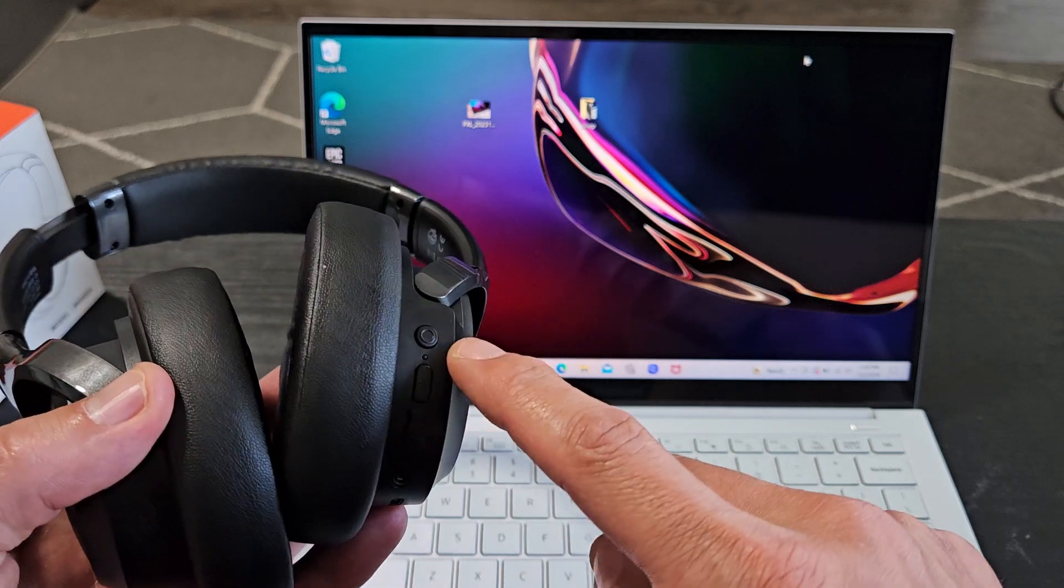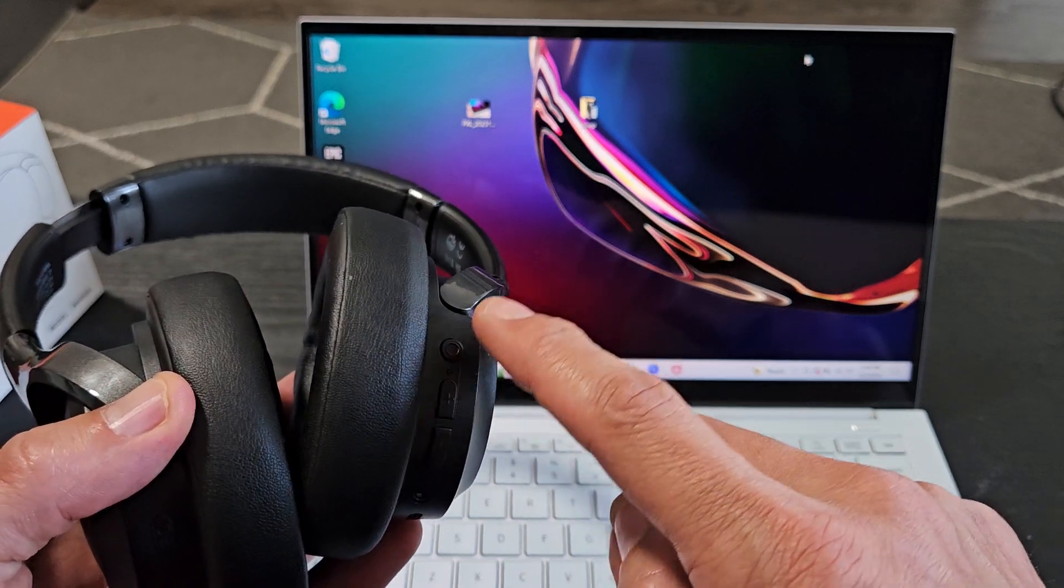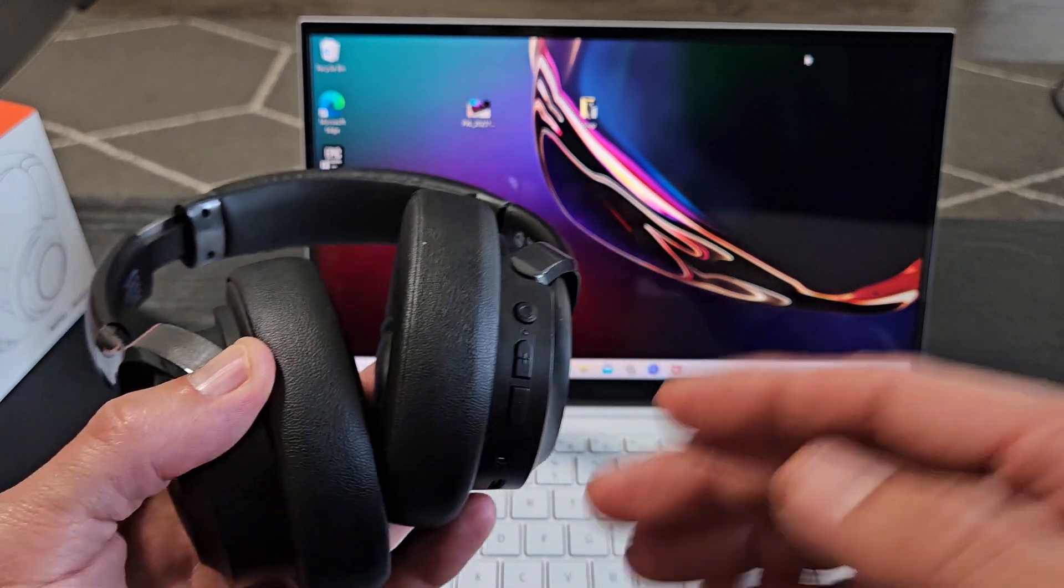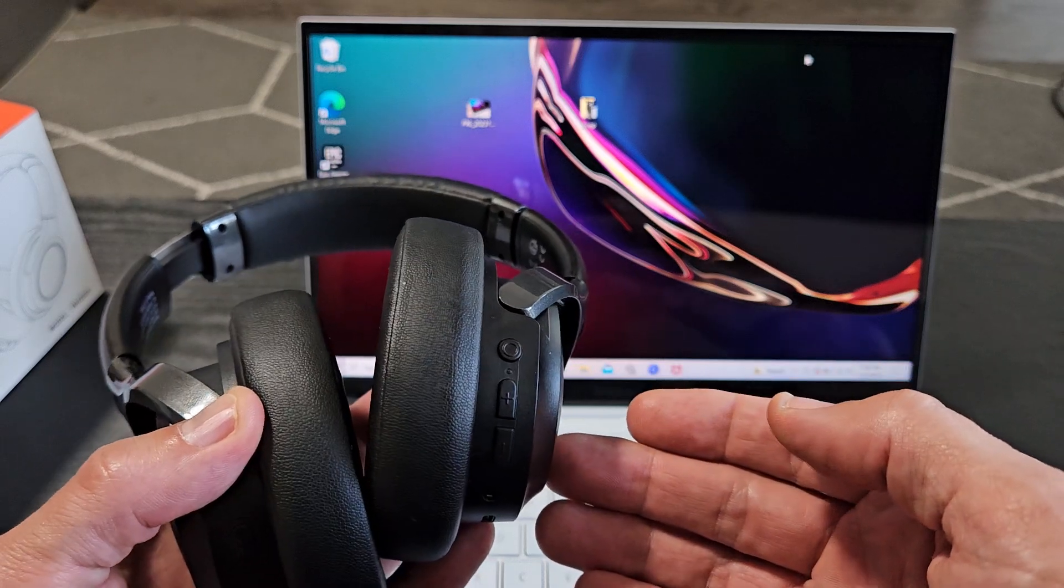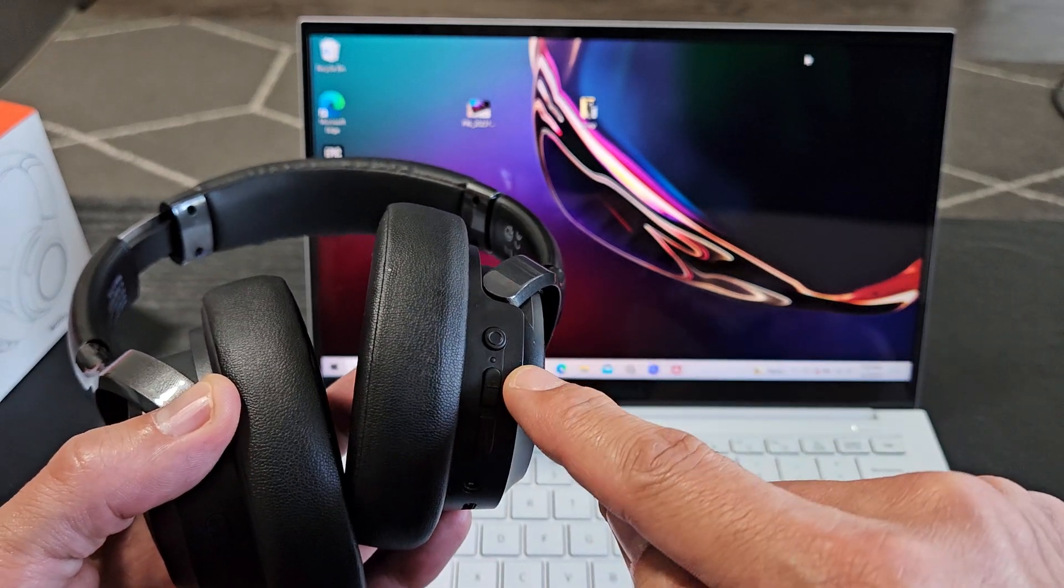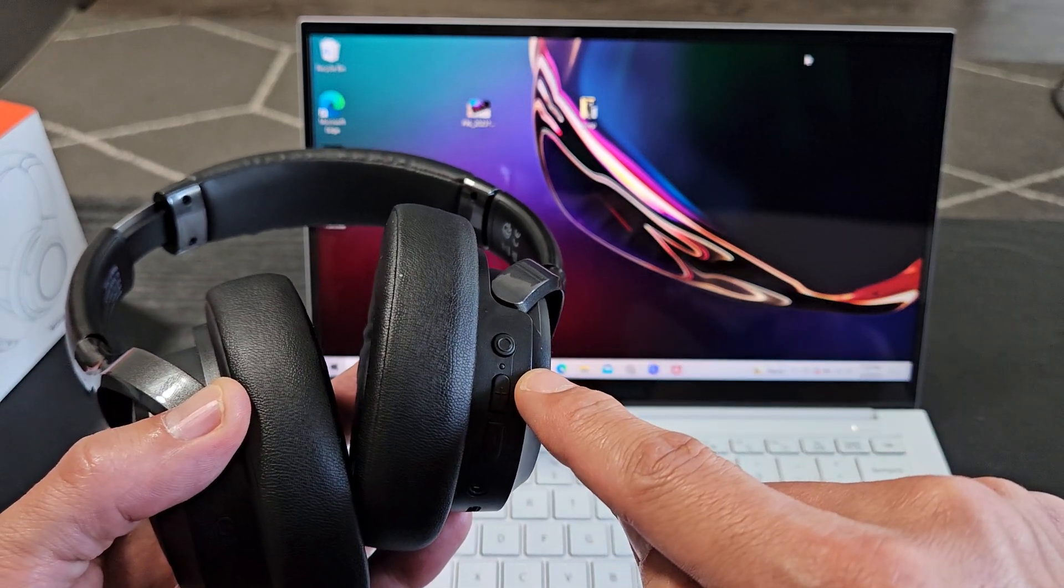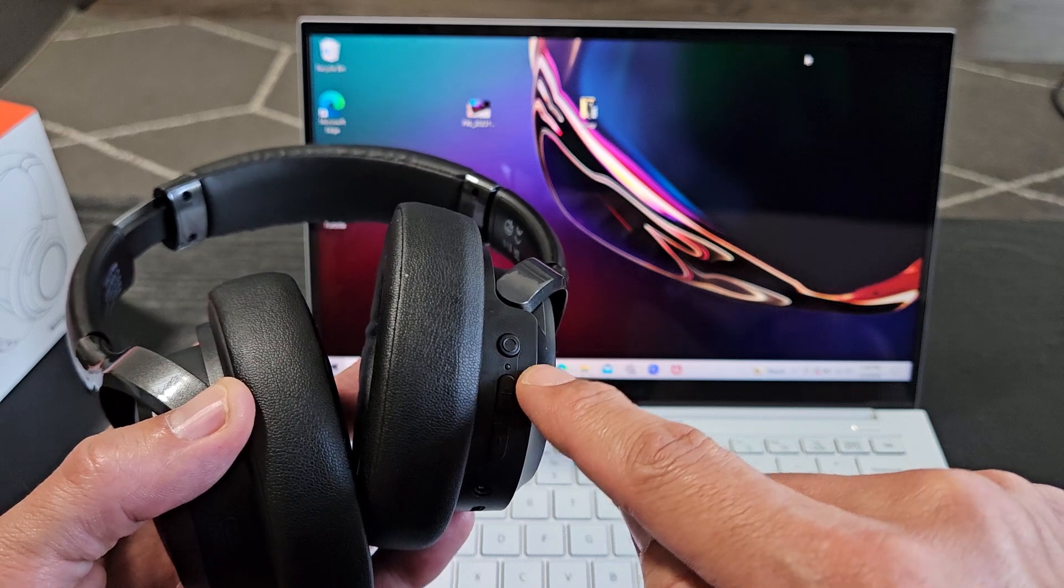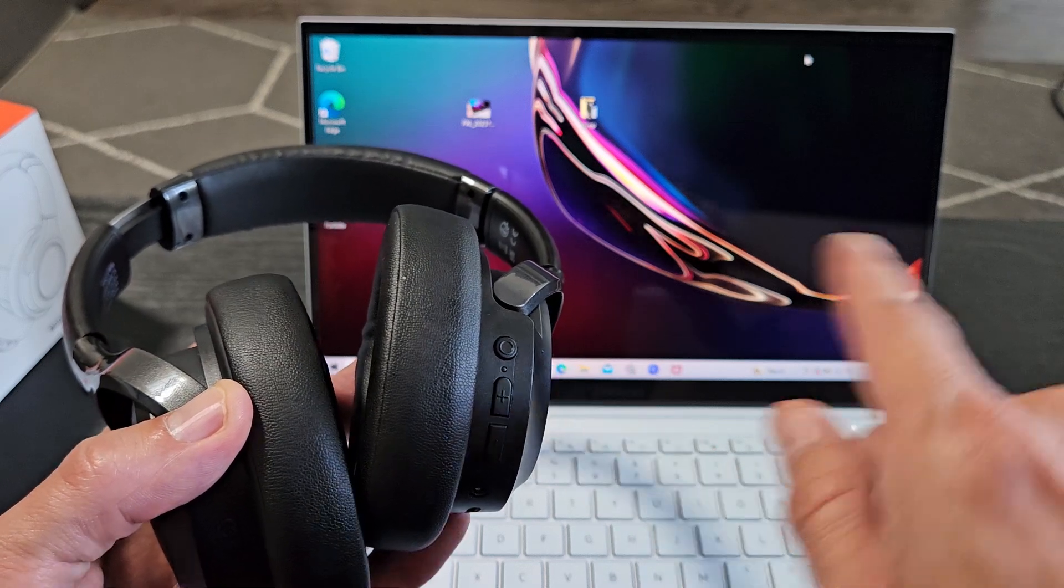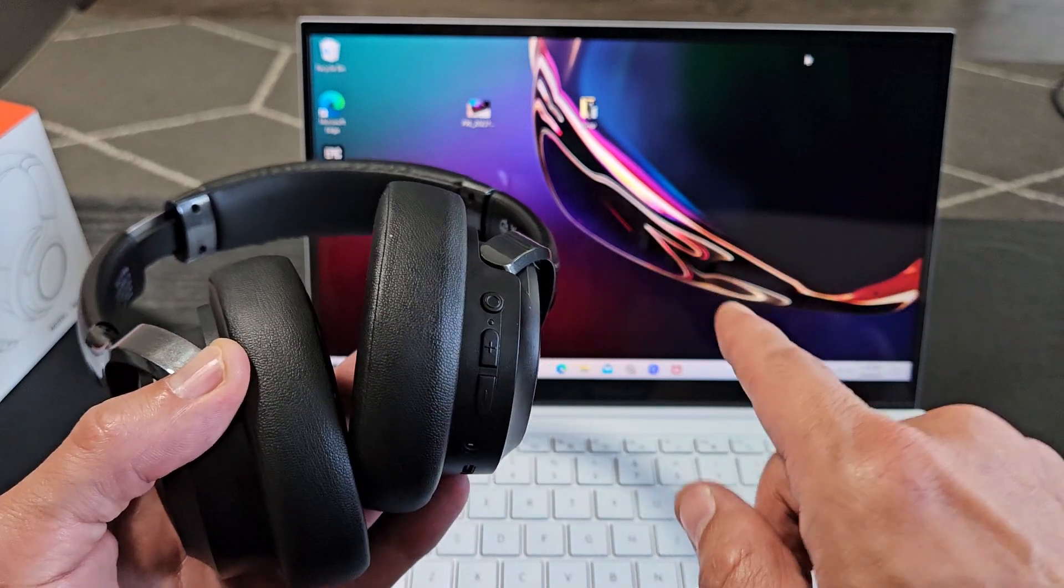The only button we're going to use is just the multifunction or the power slash Bluetooth button. So let's put this into pairing mode first. So right now, I have my headphones that are on. It looks like it's connected to a different device. I see it blinking really slowly blue. I think it's connected to one of my phones.